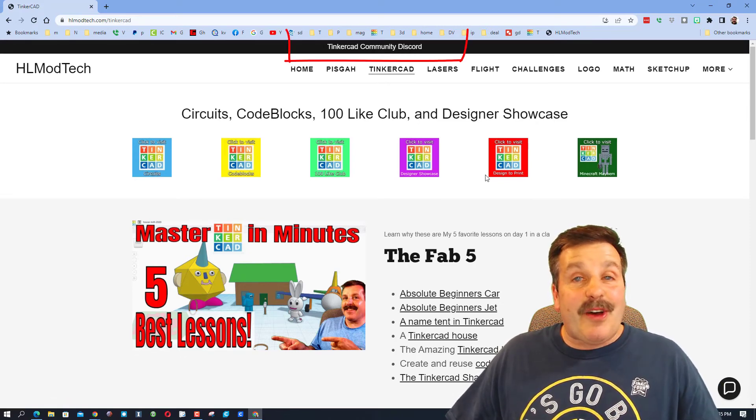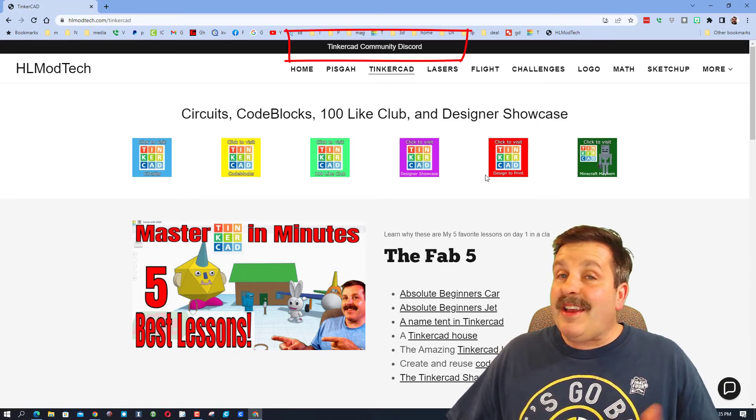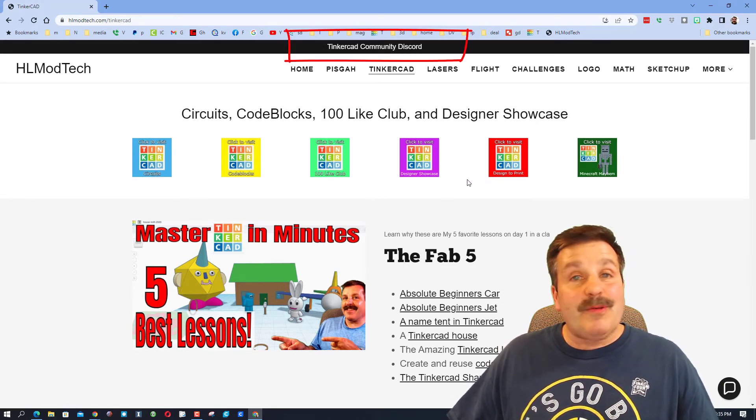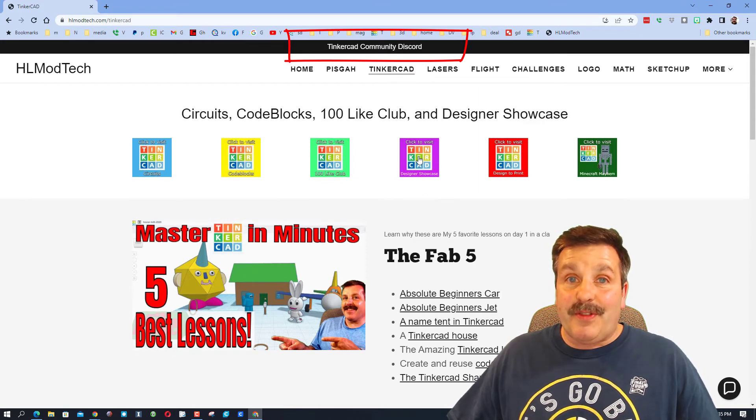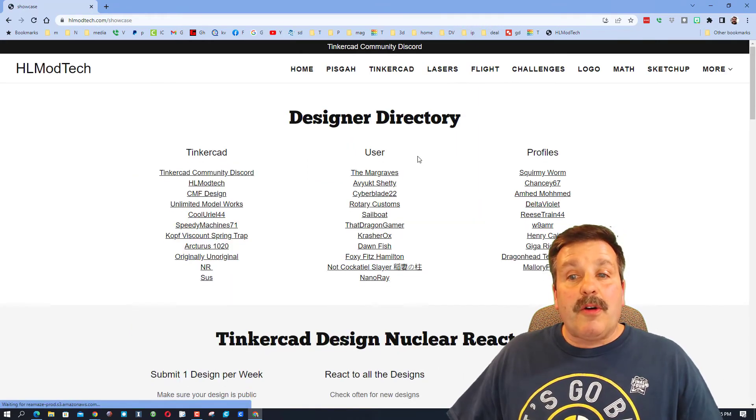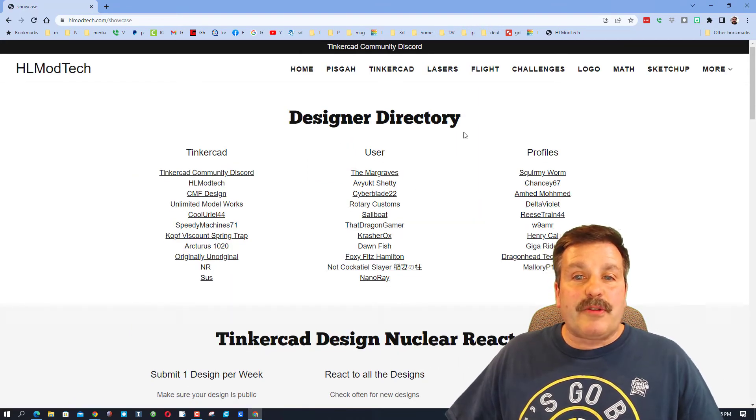While you're out here friends, don't forget the Tinkercad community Discord. It is a fantastic place to talk everything Tinkercad and we're super close to having our 150th user.